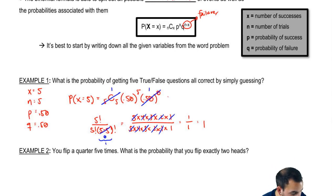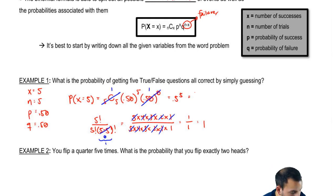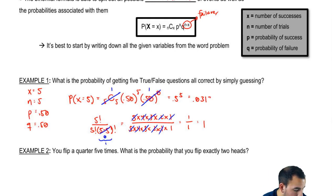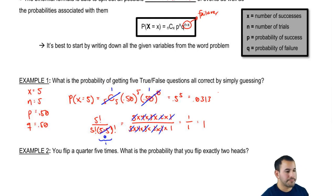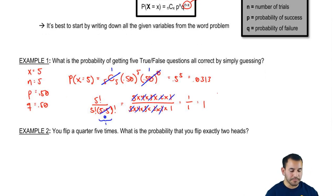So it's basically 0.5 to the fifth, which gives us 0.0313.